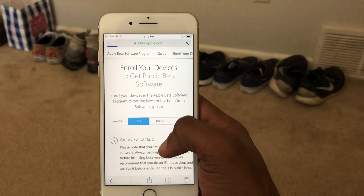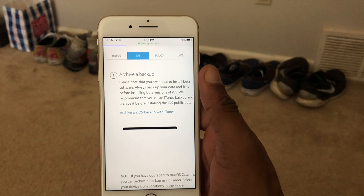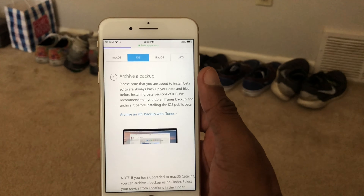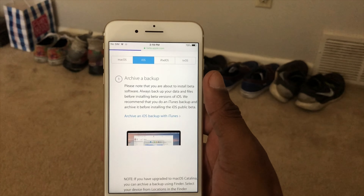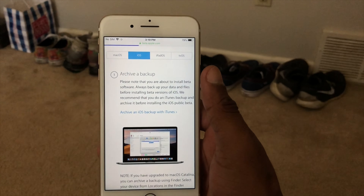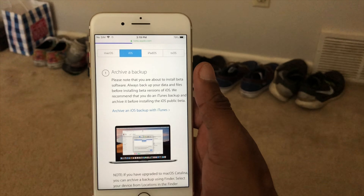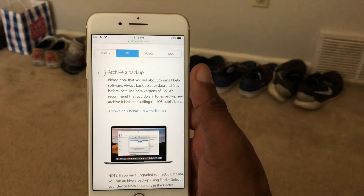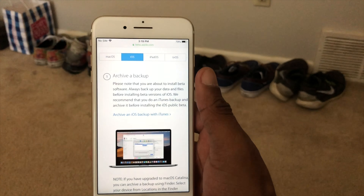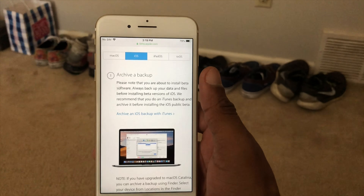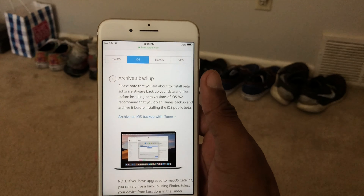Make sure you back up your data first — that is way more important. Back up your data because this is a beta. Also, once you jump from iOS 12 to iOS 13, you can barely go back unless you actually have the data required for iOS 12, like iOS 12.4 development beta 5.